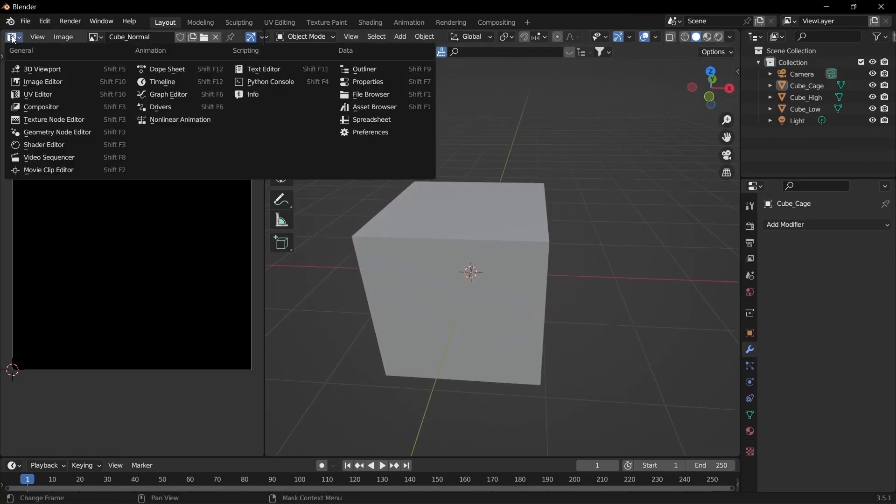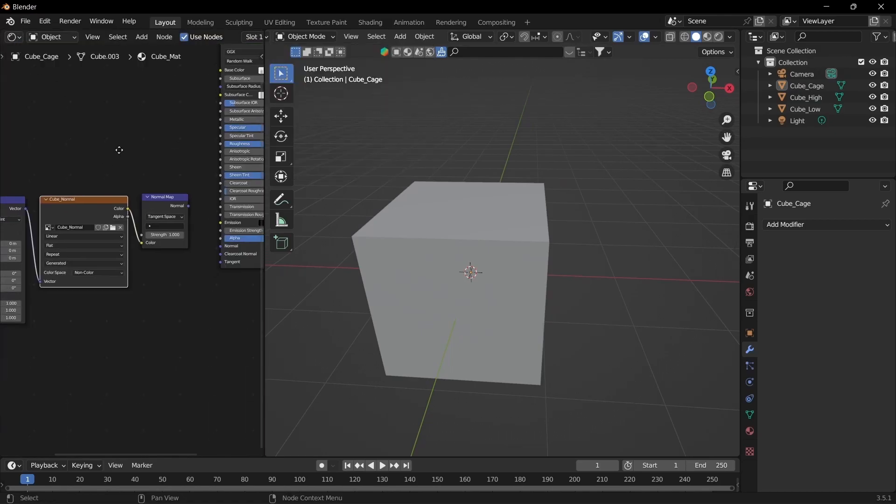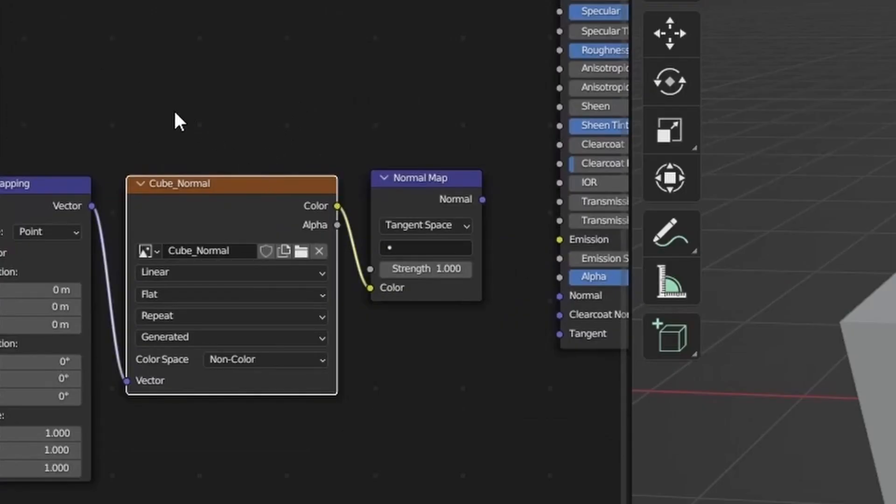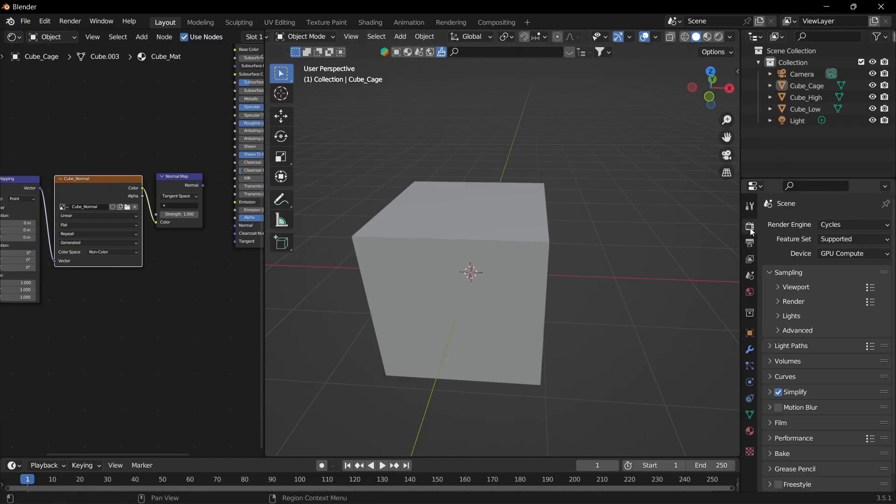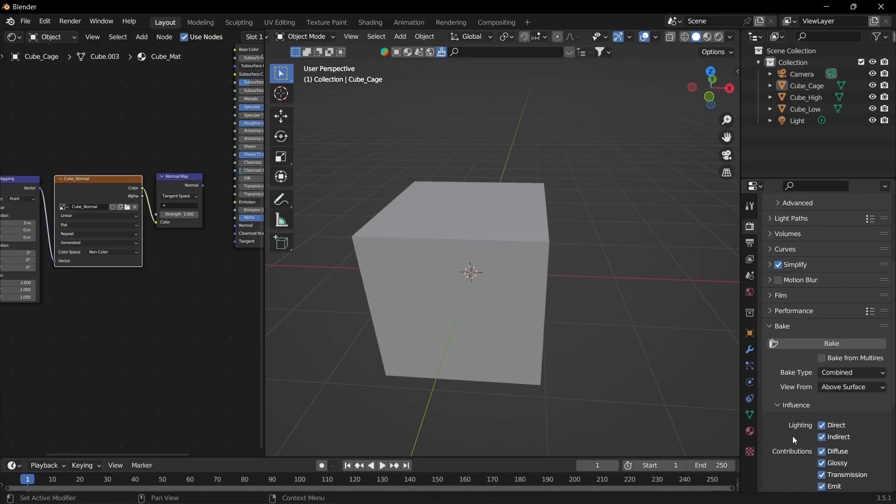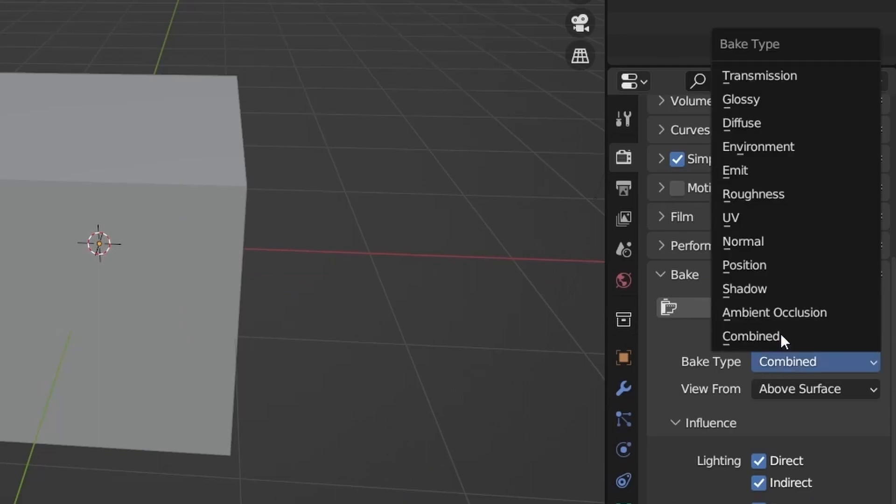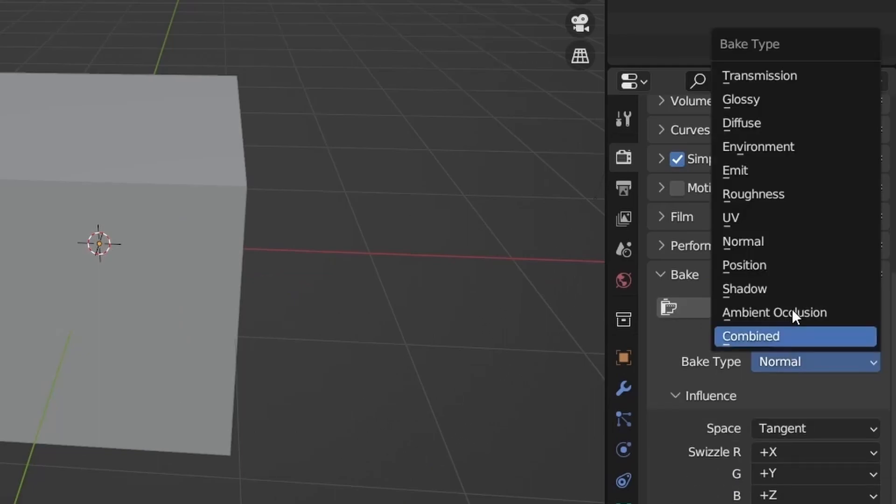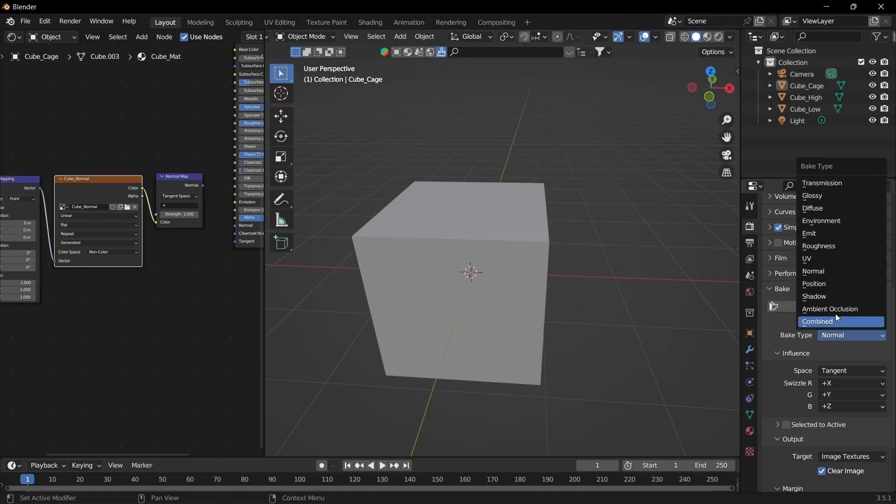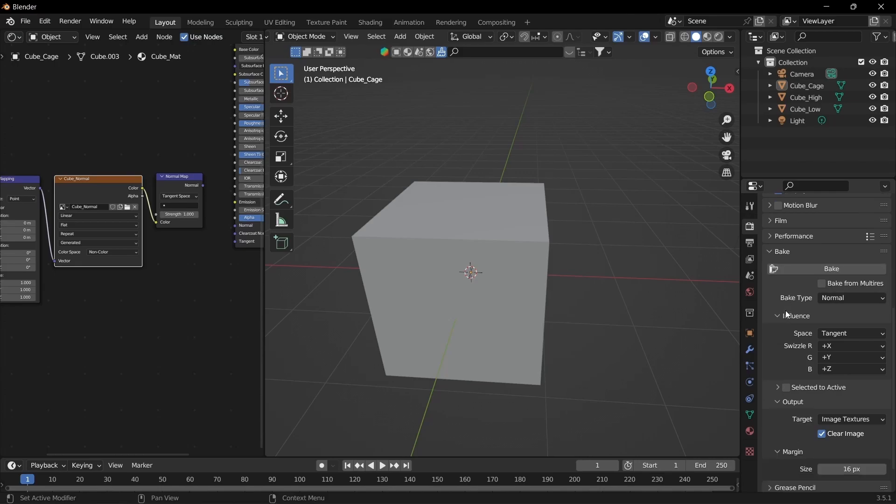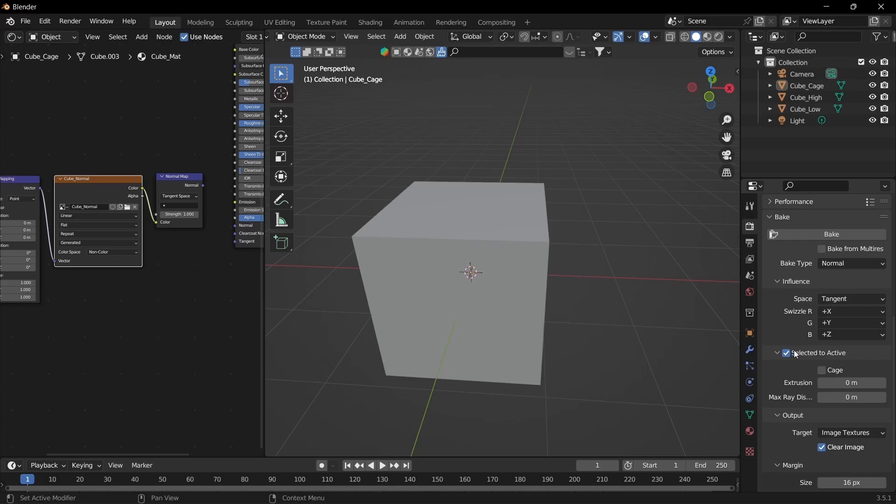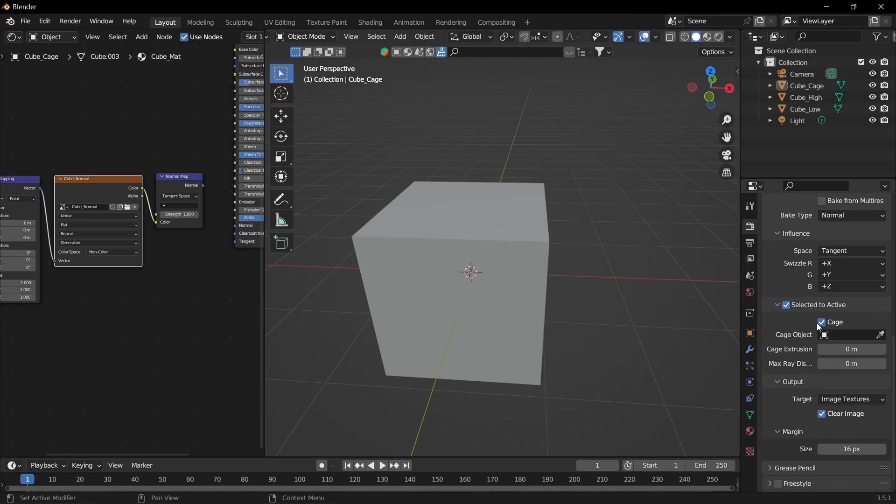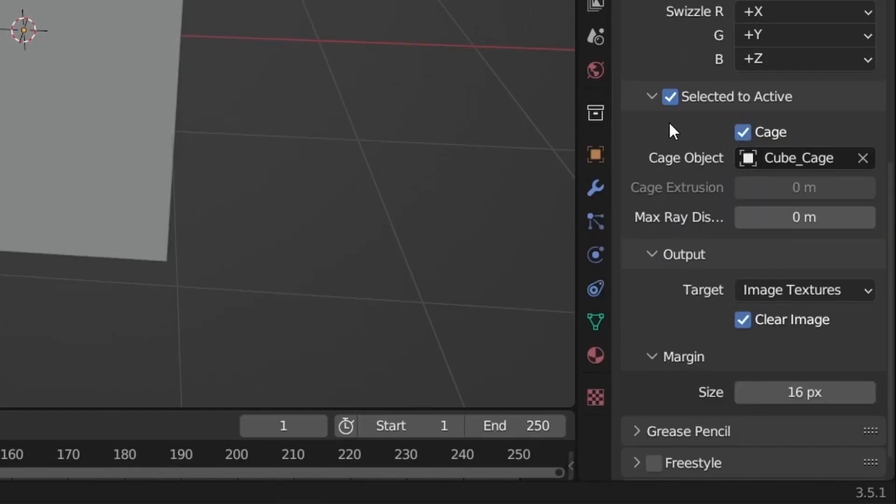And once we've done that we're going to go up here. Go back to the shading. Make sure the normal texture is selected. Then we're going to go to the render settings. Make sure you're in Cycles otherwise it will not work. Go down to bake. You want to select selected to active. Open that up. Select cage. And then we want the cube cage. And keep all of these settings.